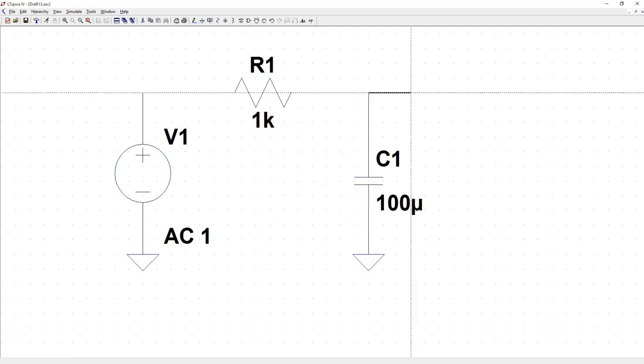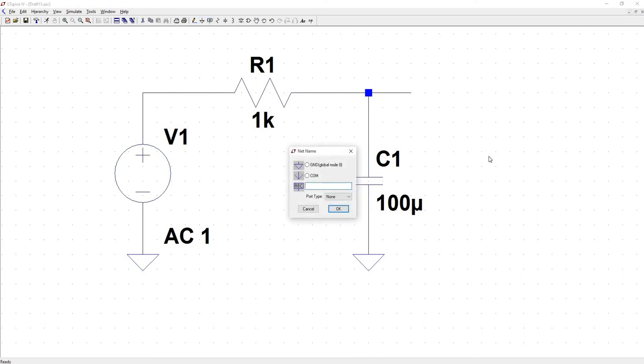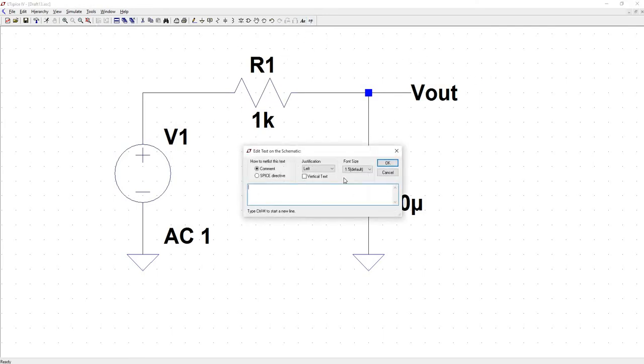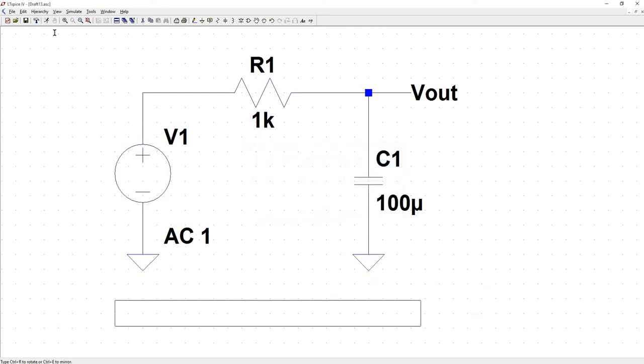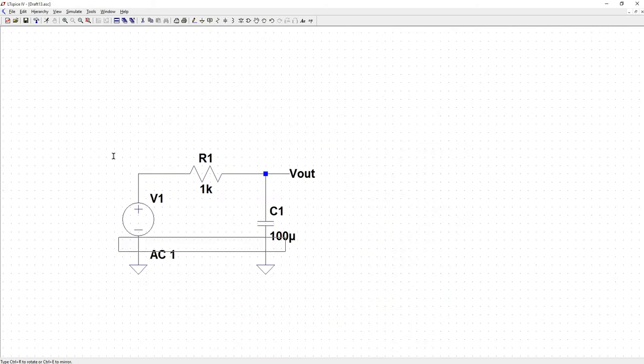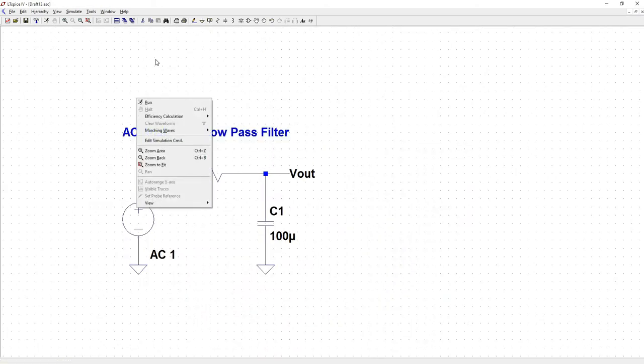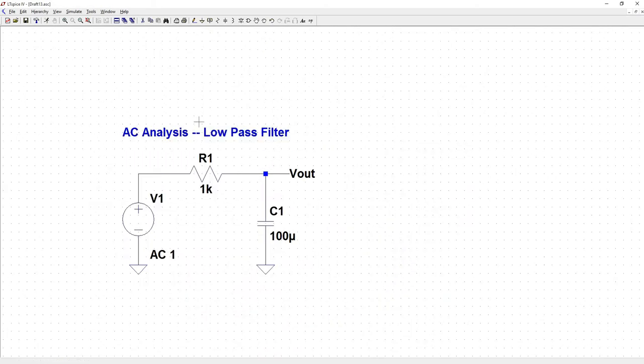Let's throw down a label. And let's go ahead and add some text. So here we're going to be doing an AC analysis on a low-pass filter. And that's what your notes will look like.